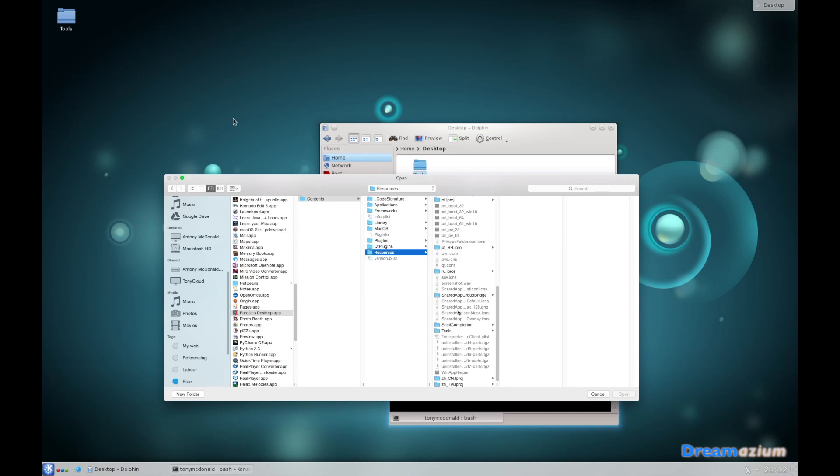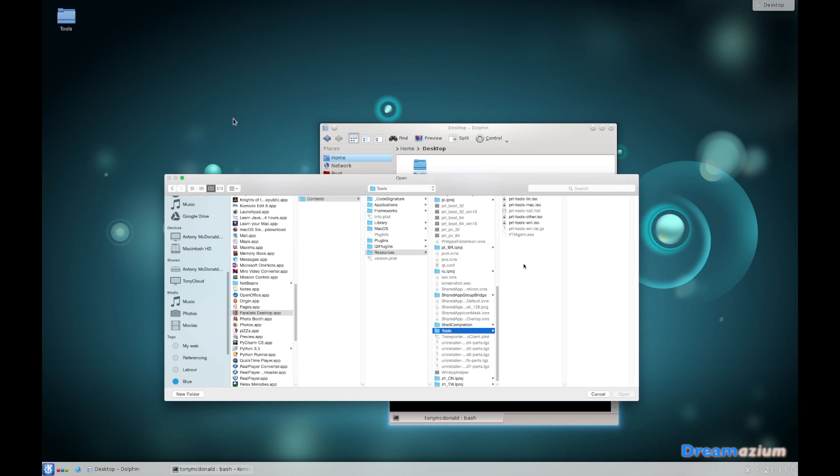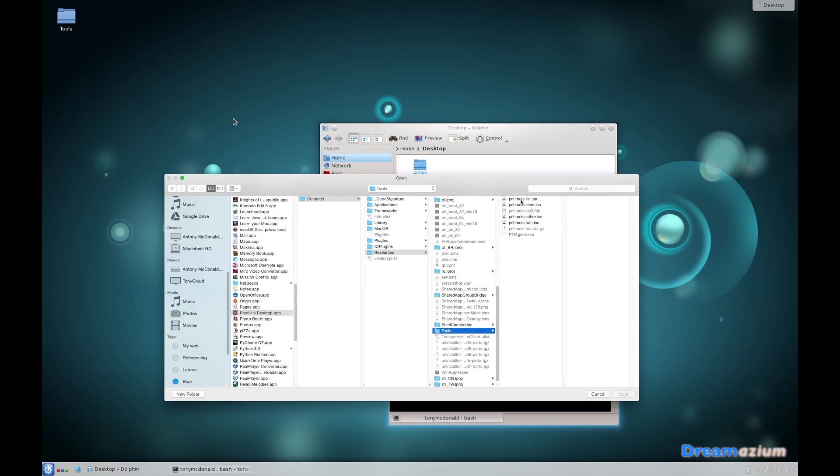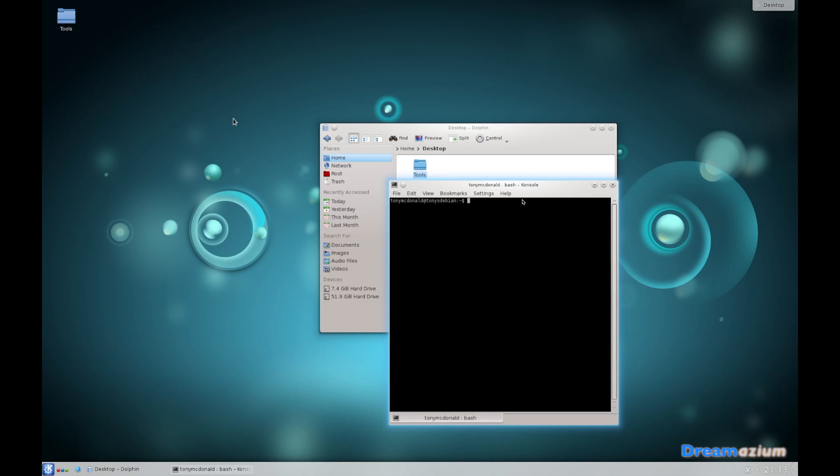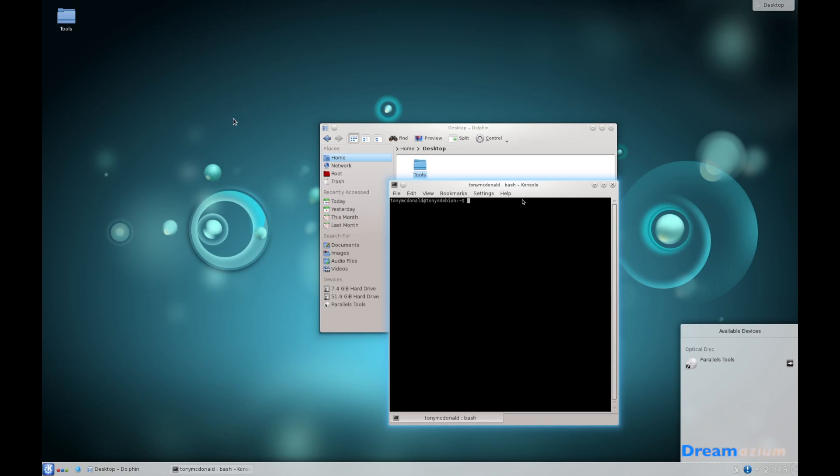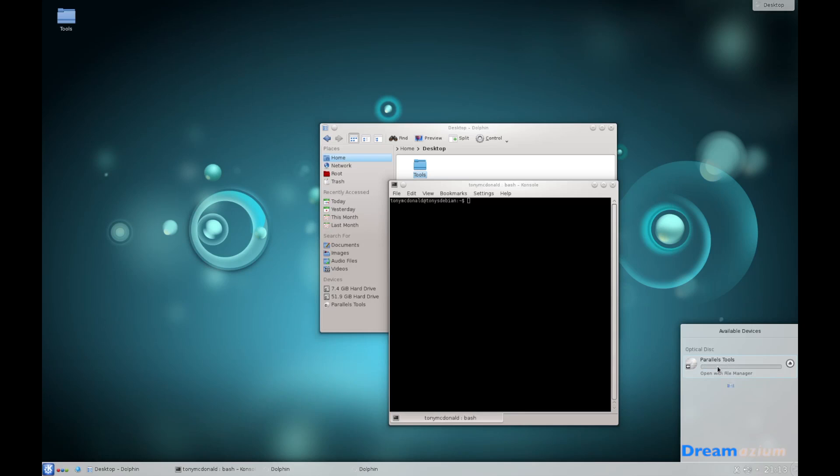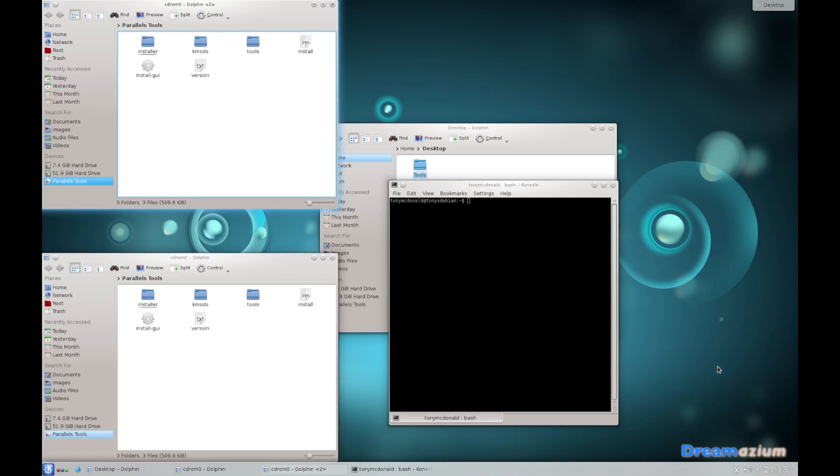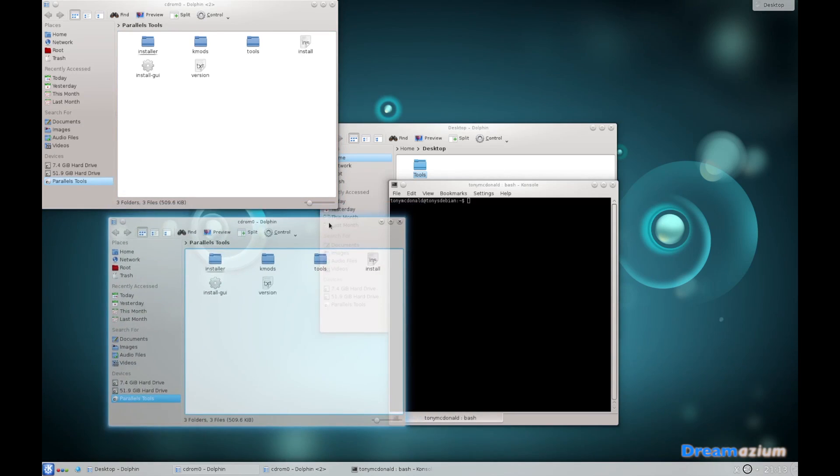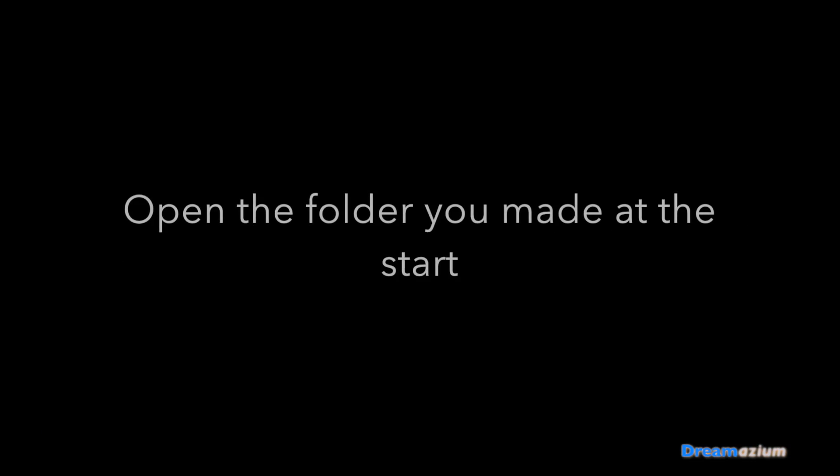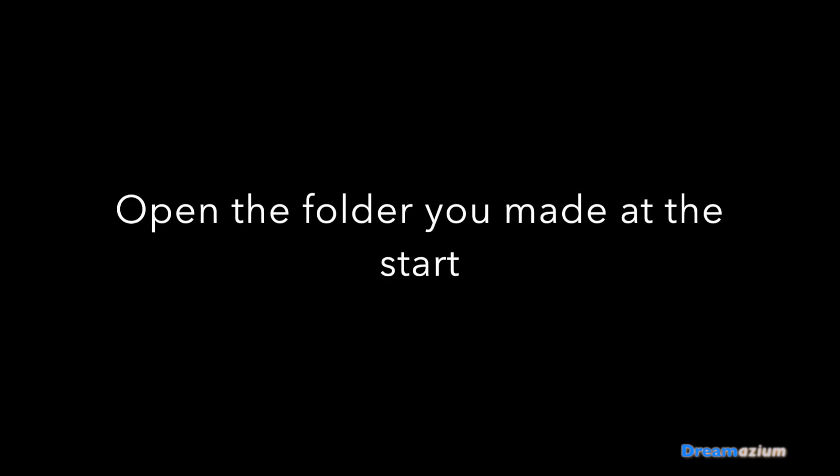Navigate down to here where it says tools. Now we have a set of Parallels tools here. There's Parallels tools for other, for Windows, for Mac, and for Linux. This .lin is going to be Parallels tools for Linux, so we're going to double click on there. Now open this. Open the folder you made at the start called paratools.